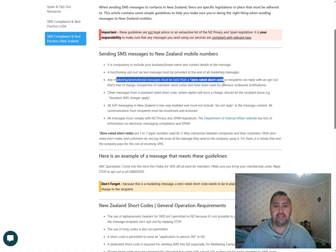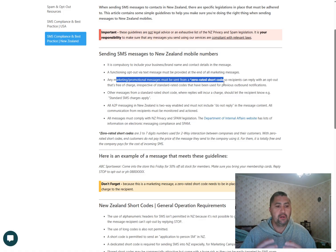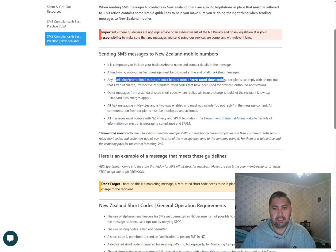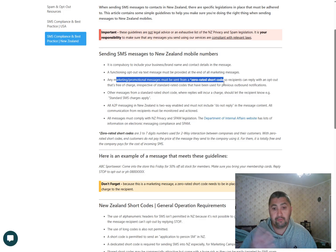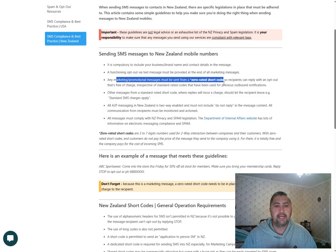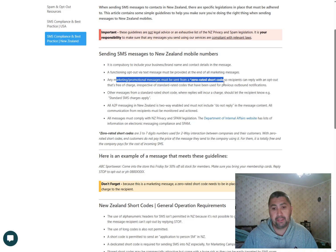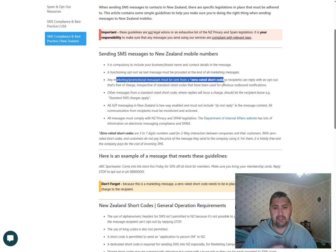And the reason for that is here in New Zealand, when it comes to SMS marketing, you must use a zero-rated shortcode, a four digit or five digit shortcode. And the reason for that is there's a lot of spam happening at the moment. So those are the considerations.